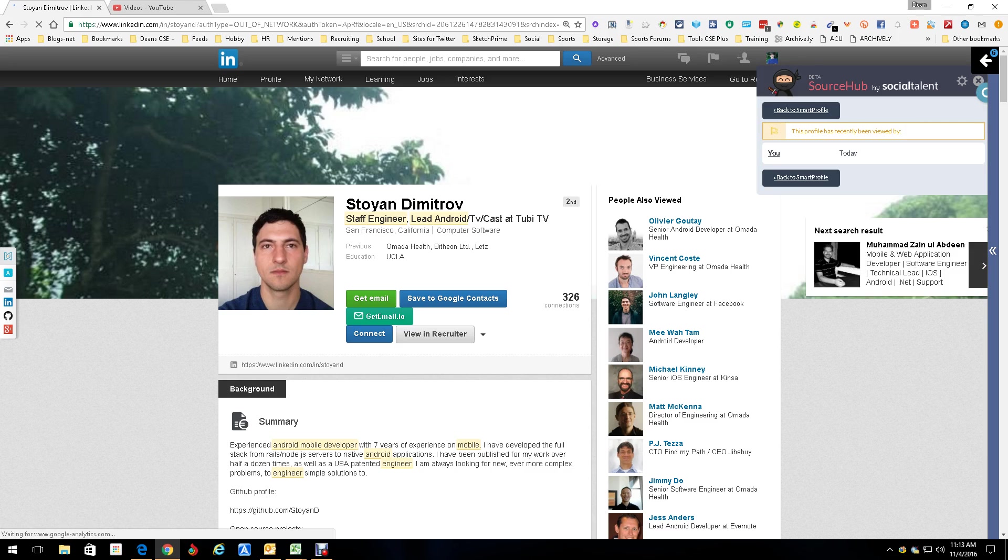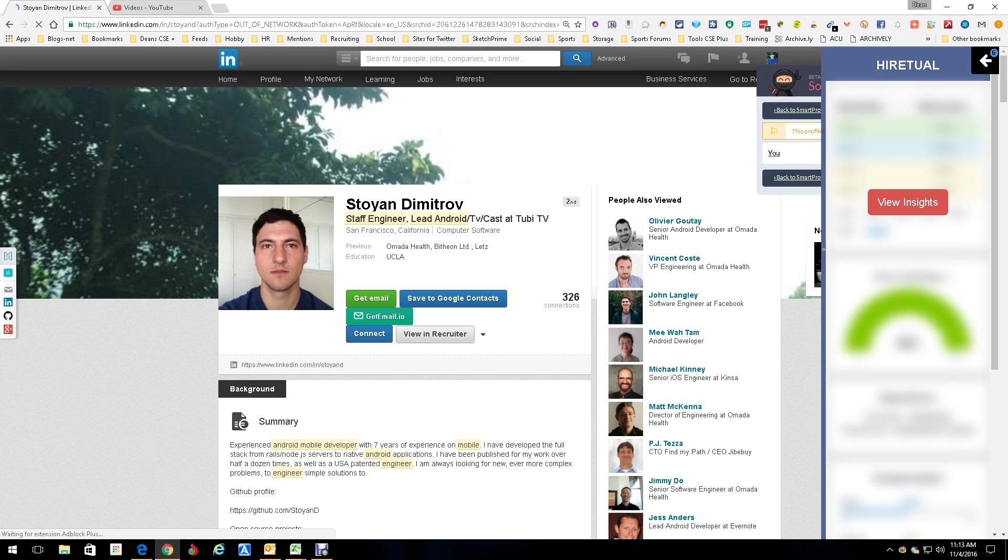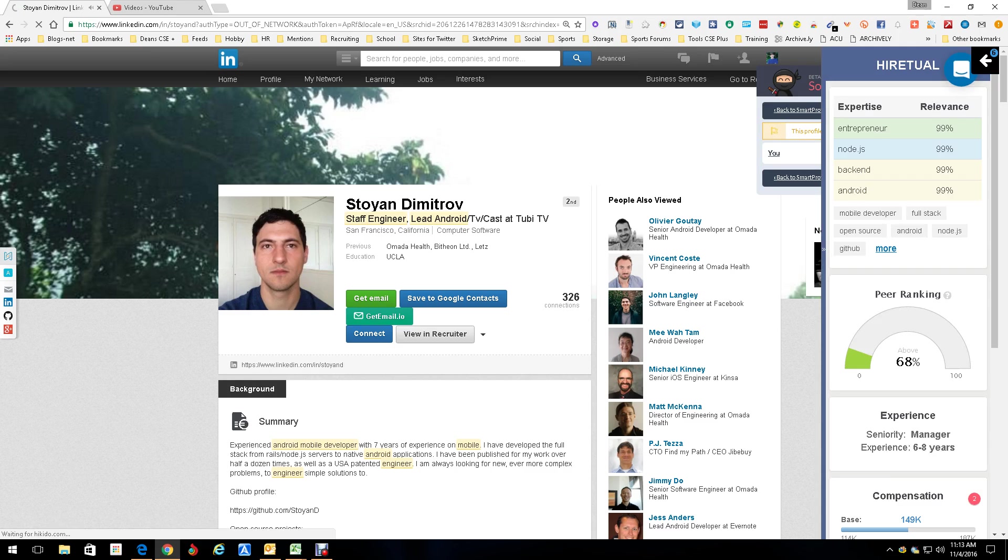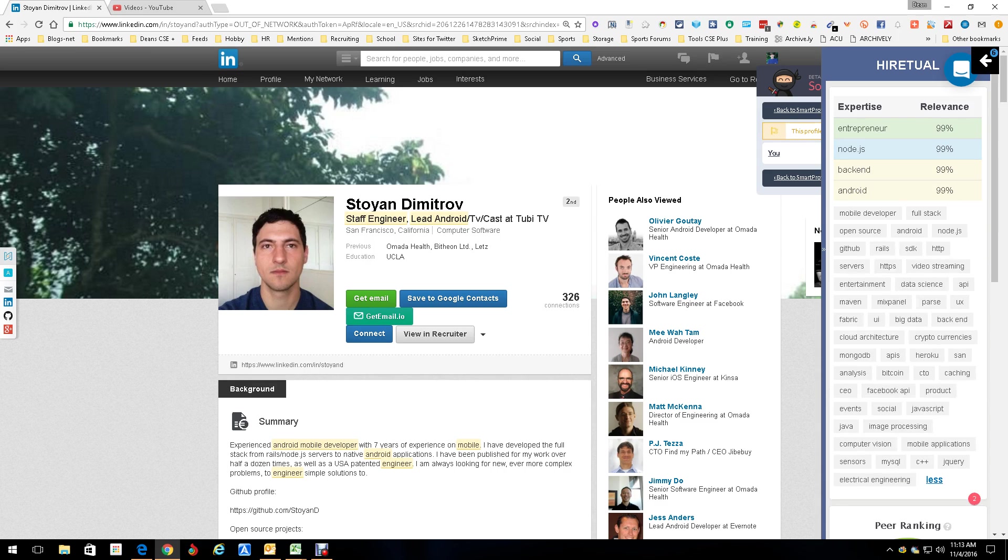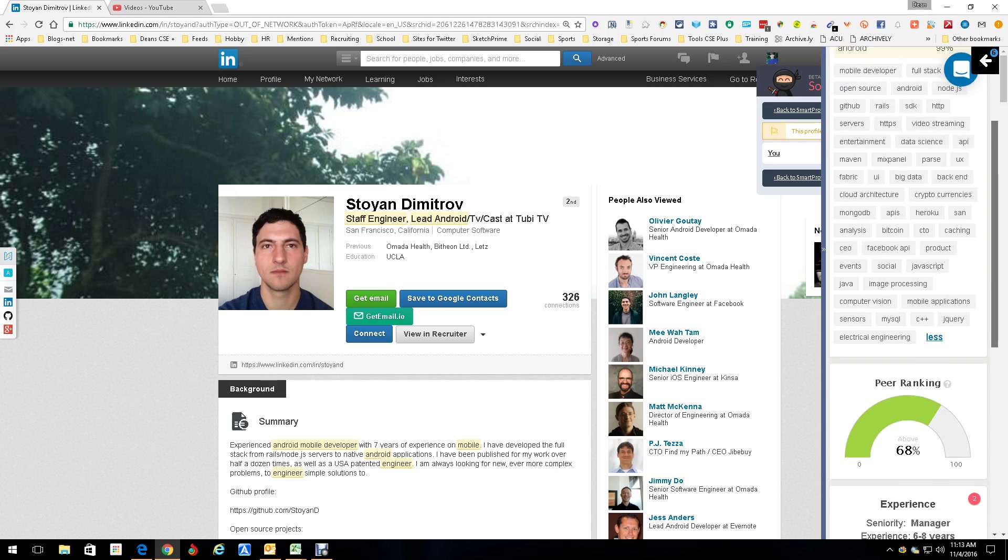We open up HireTual and it gives us View Insights. So we're going to View Insights. Now what does View Insights get? View Insights is going to get us this. It gets us entrepreneurial information. No, these are his expertise and the relevance of these expertise. Then down here, it lists all his other skills. Great. This is really good. This comes in handy.